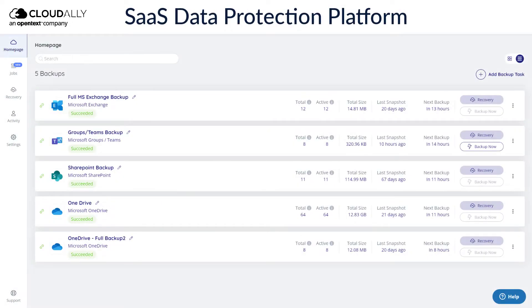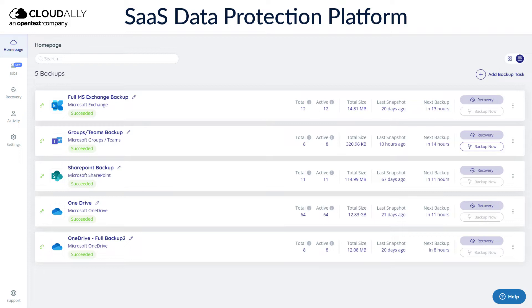In this video, we will show you how to restore your data quickly and seamlessly with CloudAlly Backup, which reduces downtime and ensures business continuity.